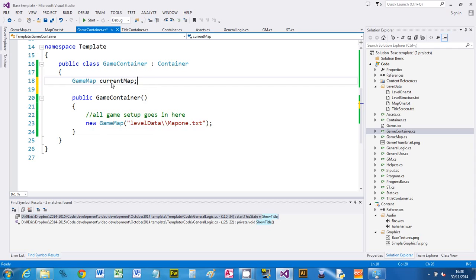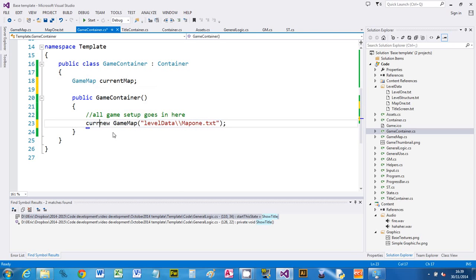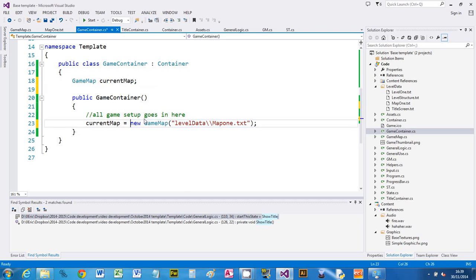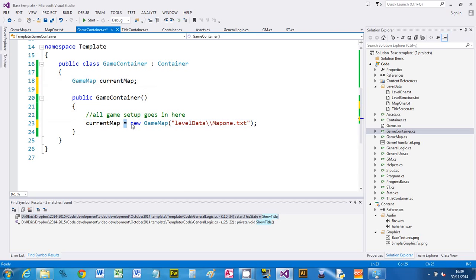We're just going to create storage. So I can now say on this line, when you create that map, store it as a reference called current map. Remember, equals means store, so we're saying generate the map, store it here. That means I can then refer to the map later on, which if we're going to do a mini map, we'll need to do.